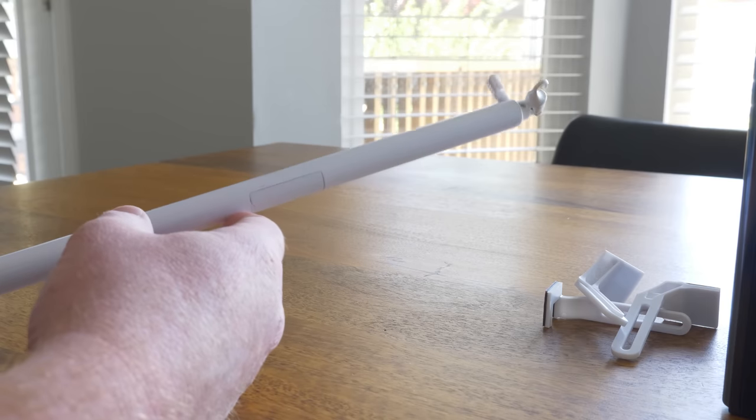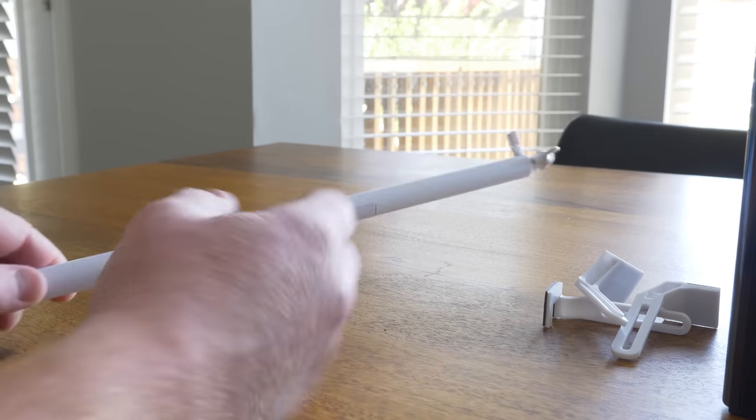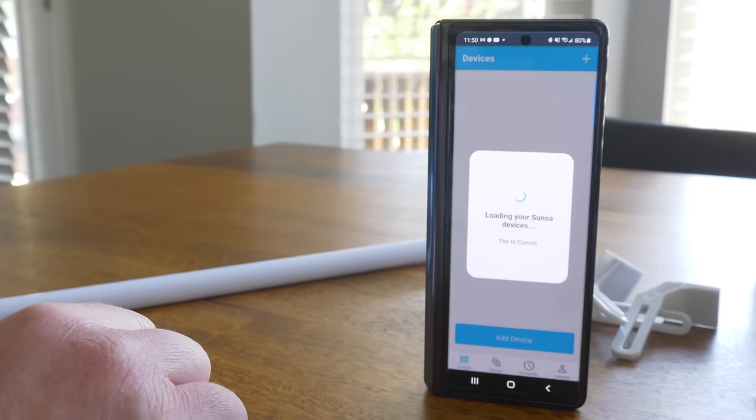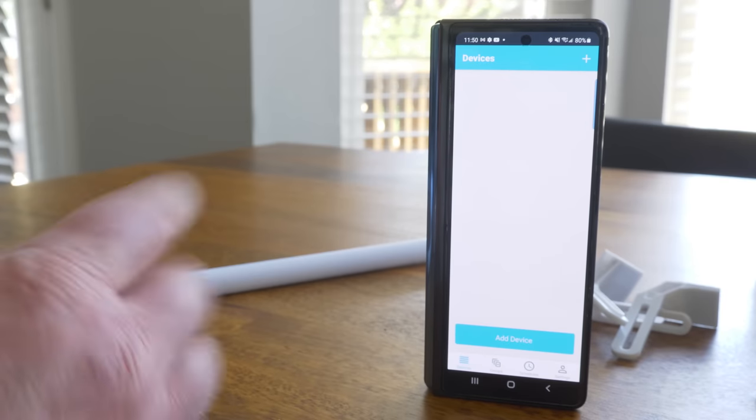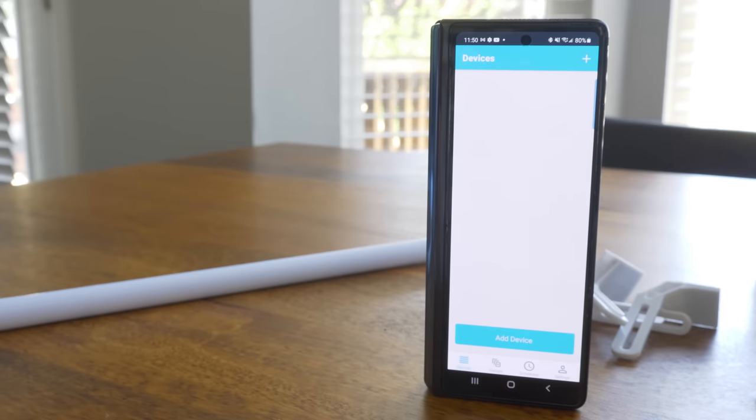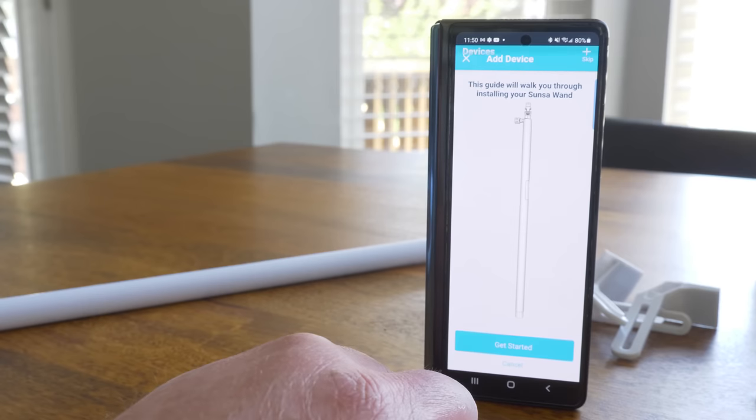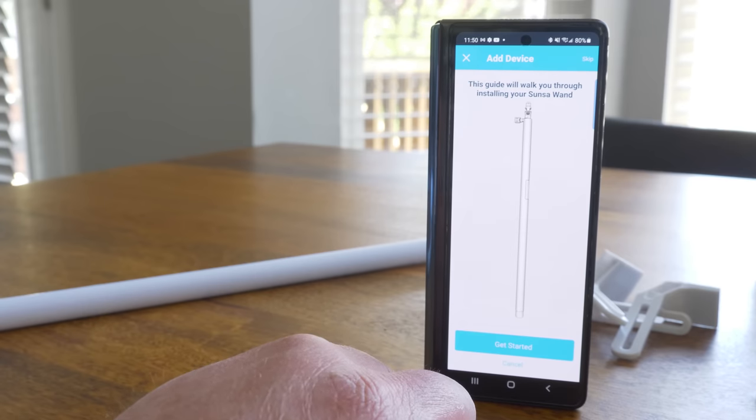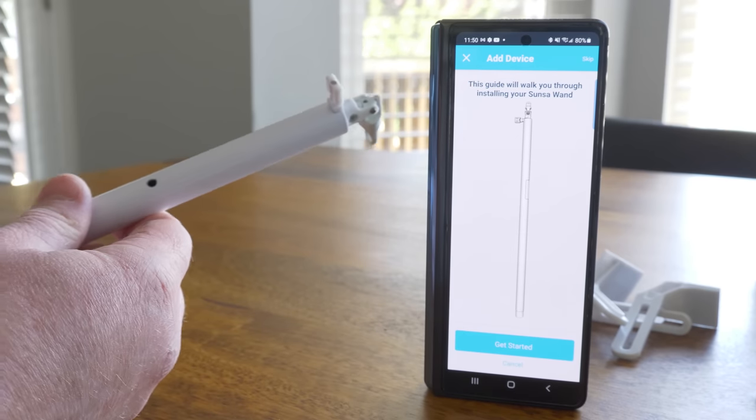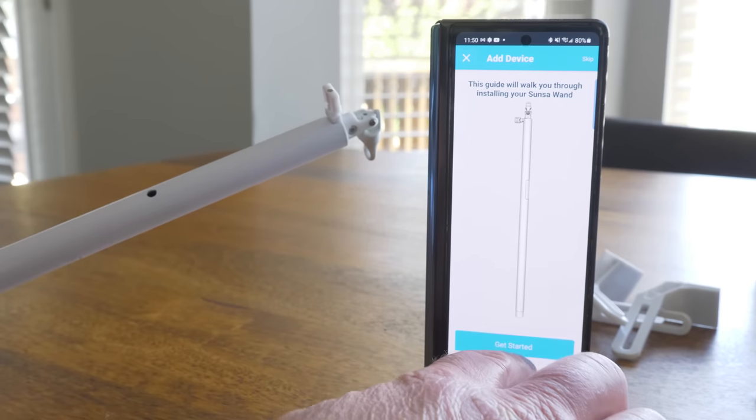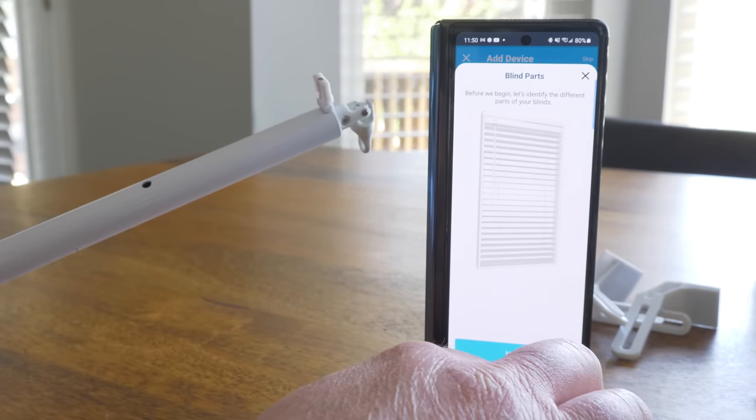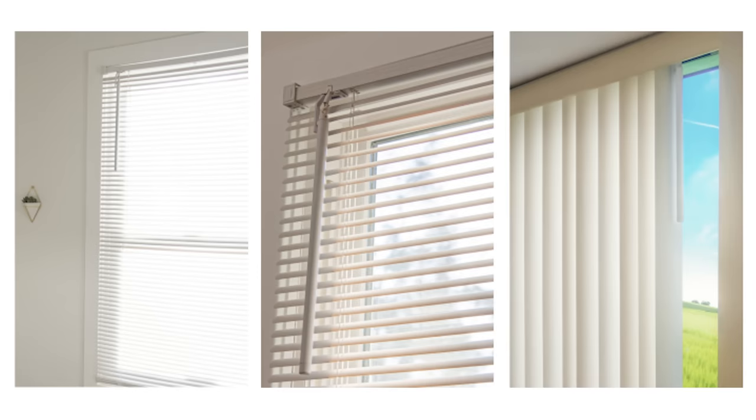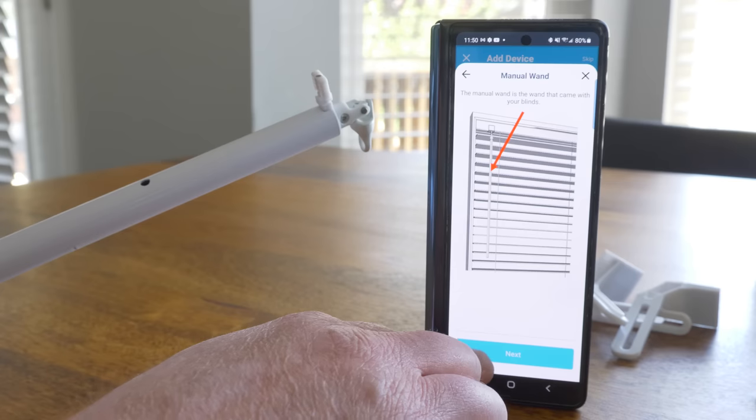So now let's download the Sunsa app to get this set up. The app is available on iOS and Android. So here I've already created my account. I'm now going to select add device. And now it's going to guide us through how to get these installed. So there are three different types of blinds that you can use this with. You can use them with mini blinds, you can use them with two to two and a half inch blinds, or you can use them with vertical blinds.